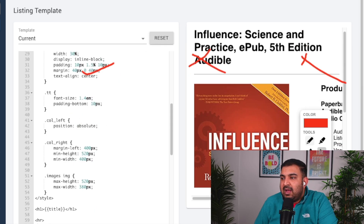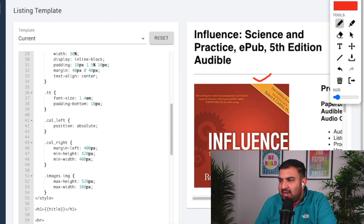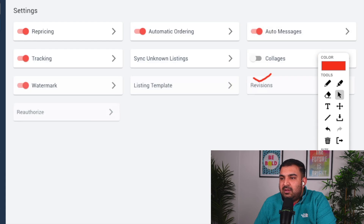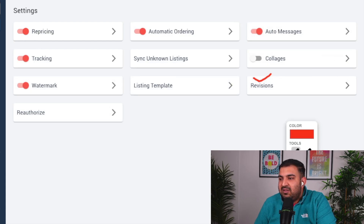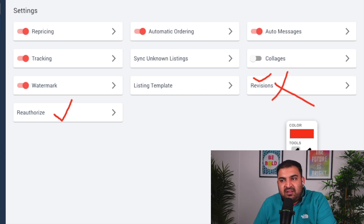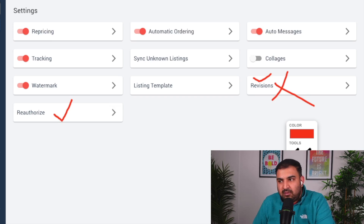Next we have the listing template. E-sync already has a great-looking default template with pictures inside the description, so you don't really need to change it. Going back to settings, the next one is Revian — just leave that as is. Then there's reauthorize: if your e-sync account is not syncing with eBay, you can click here to reconnect your store. That covers all the settings.